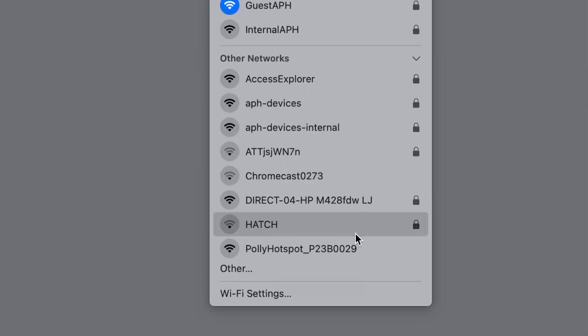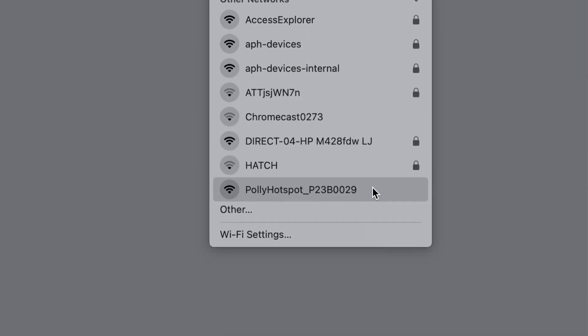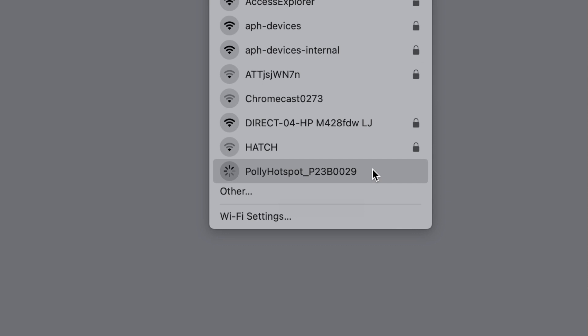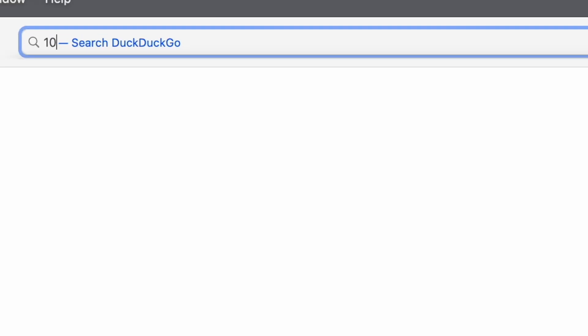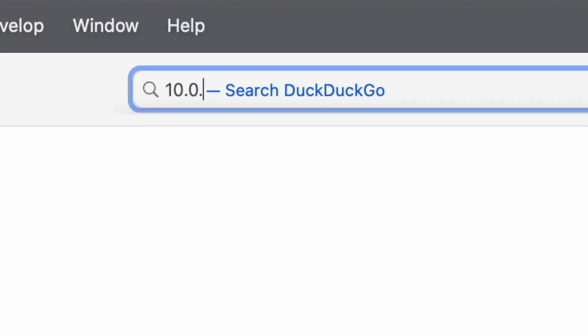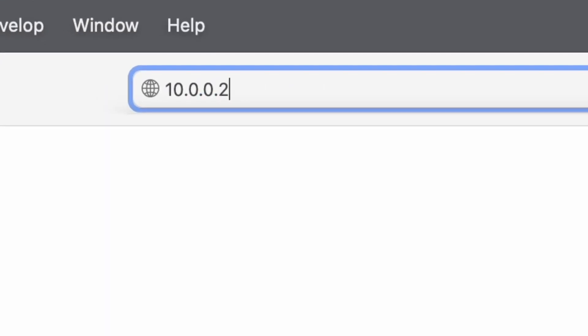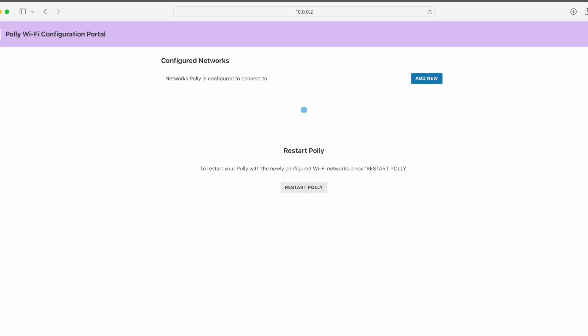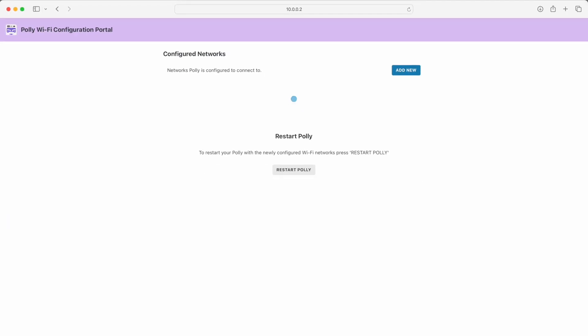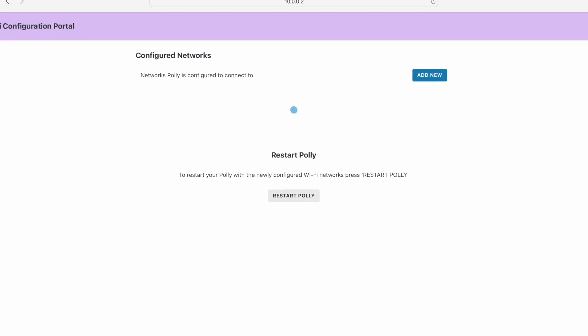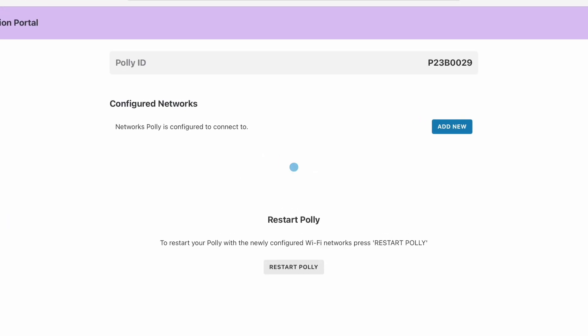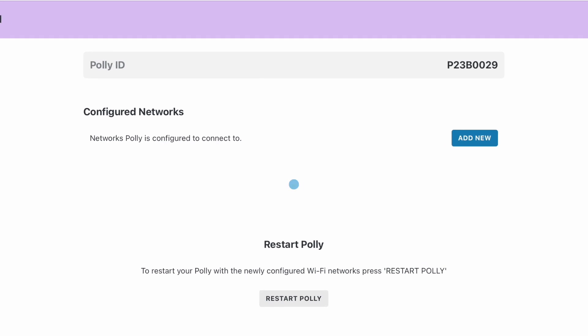Once connected to the Poly Hotspot, on a web browser, go to 10.0.0.2 and press Enter. That will bring up the Poly Wi-Fi configuration portal.